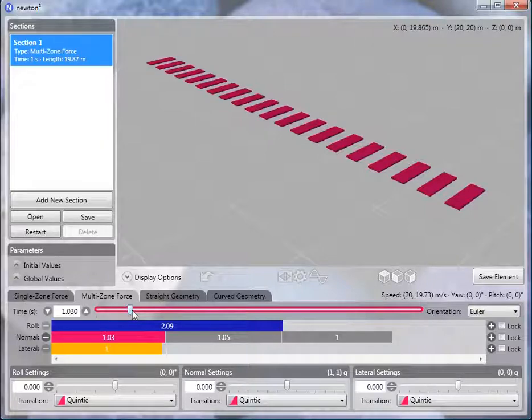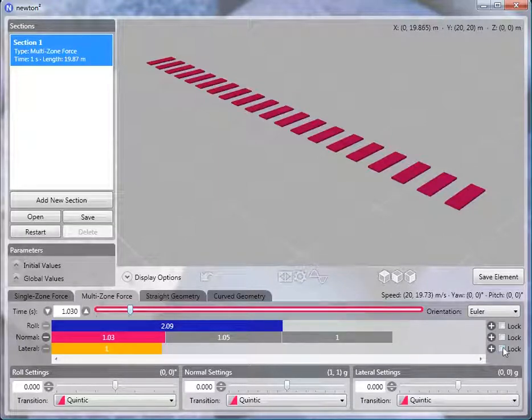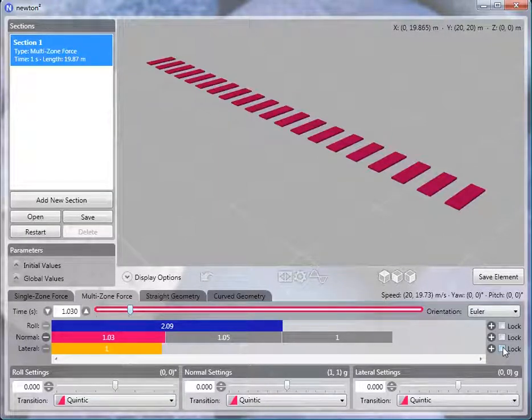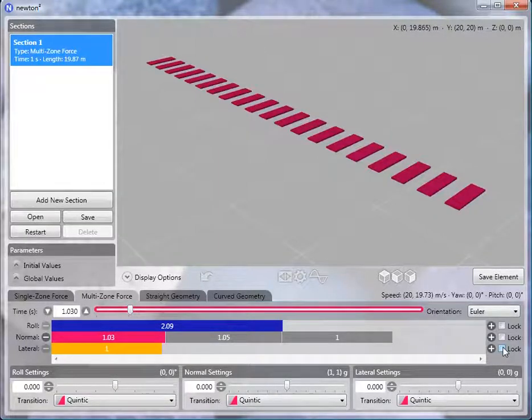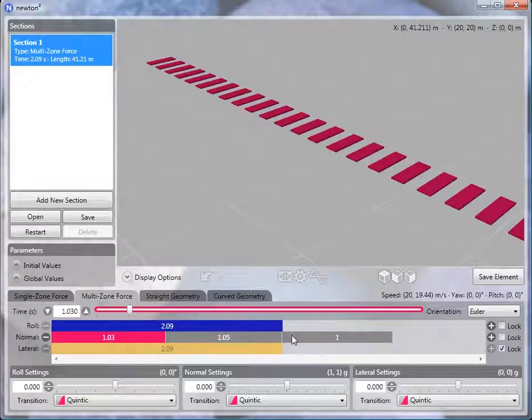Another nice feature that Newton has is the ability to lock timelines that you don't really care to work with. For example, if you're working on a modern steel coaster, which usually has no sort of lateral transitions, you can lock this timeline. The length will automatically be adjusted to be the shorter of the two unlocked timelines.